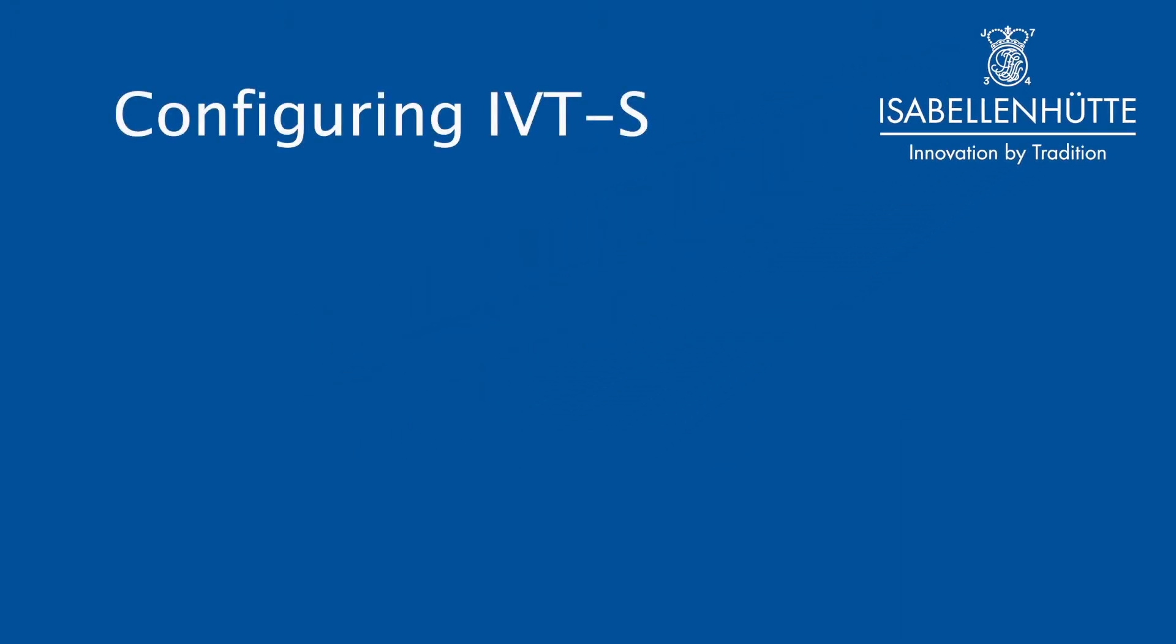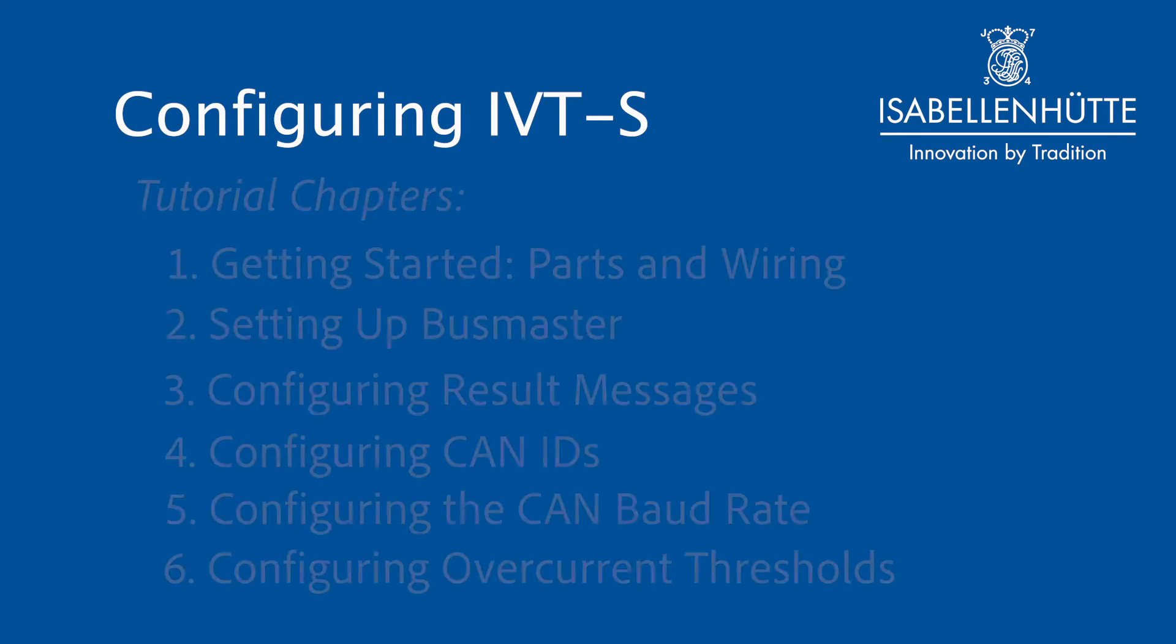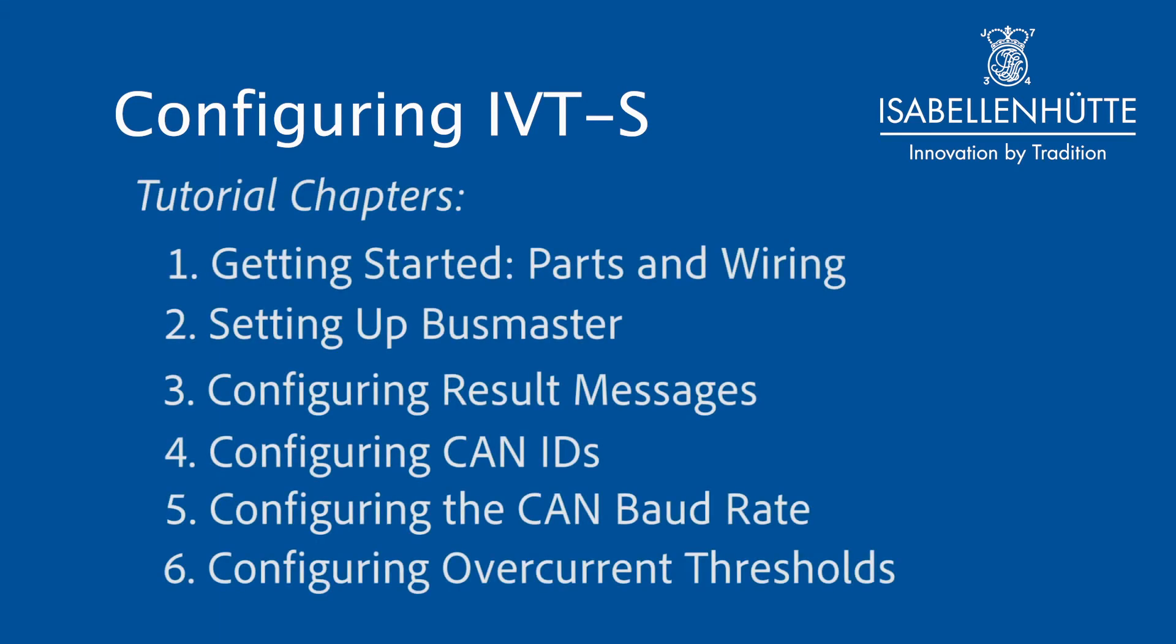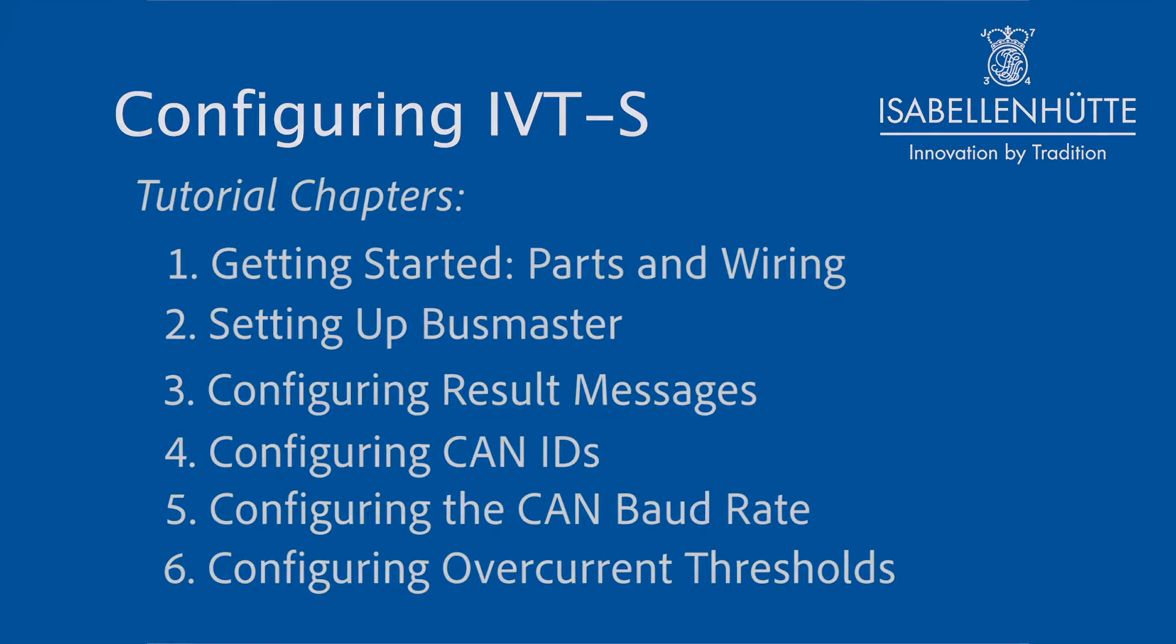This video tutorial contains six chapters: getting started, parts and wiring, setting up Busmaster, configuring result messages, configuring CAN IDs, configuring the CAN baud rate, and configuring overcurrent thresholds.